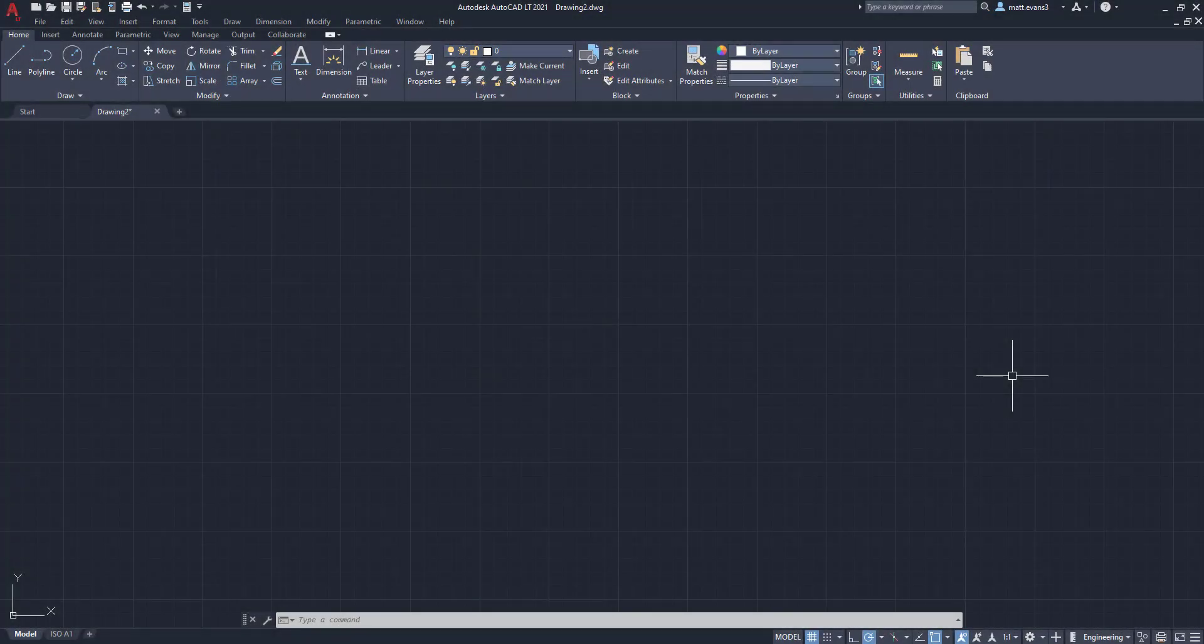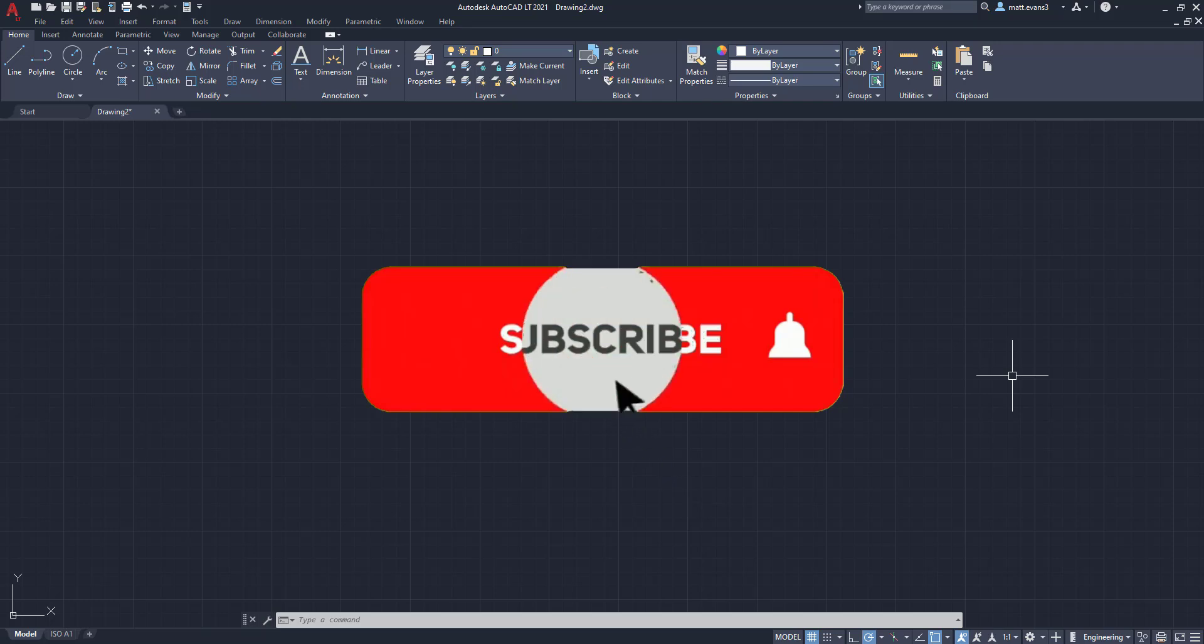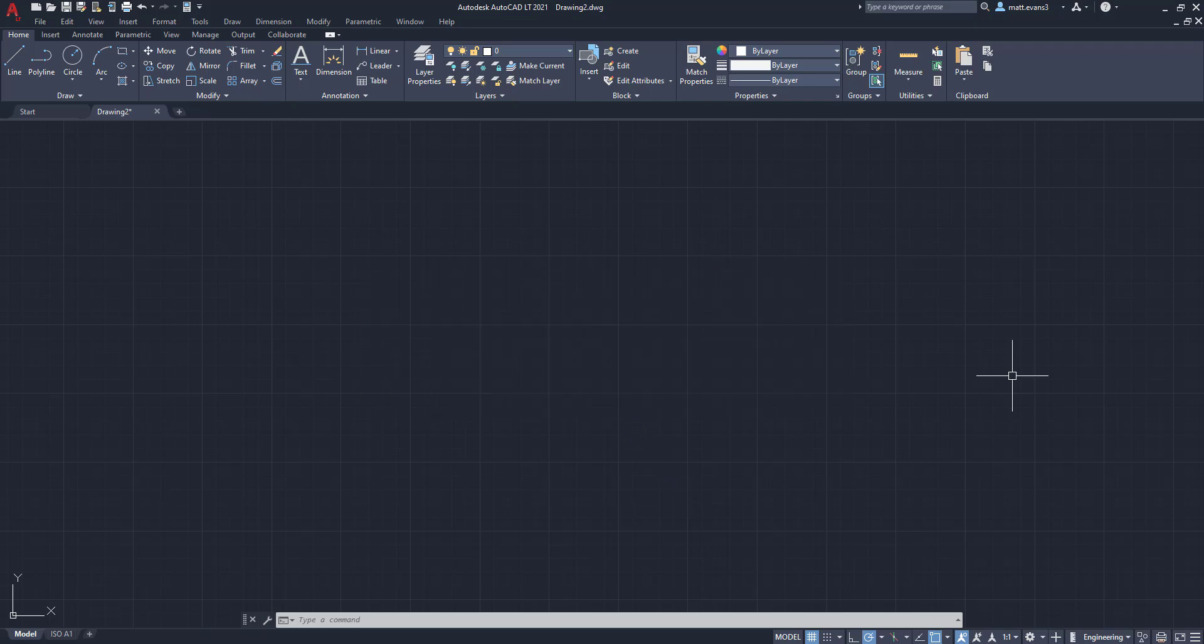Real quick, before we get started, please consider subscribing to the channel. This gives me an accurate gauge of how well the videos are doing. If you find the video helpful, give it a like. If you think someone else would find this video helpful, give it a share. And this video specifically is being made because someone left a comment asking me to make a video on this. So if you want to see anything else done on AutoCAD, leave it in the comments section below.